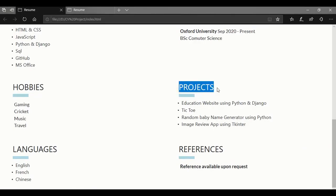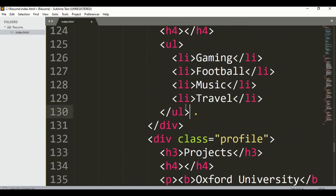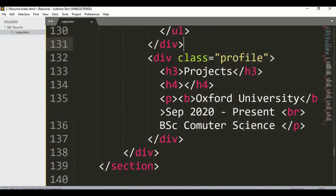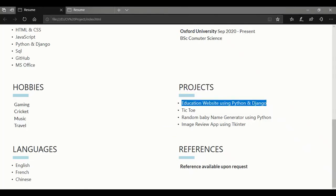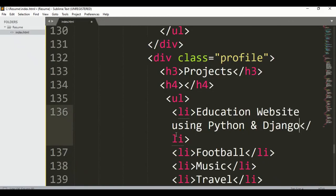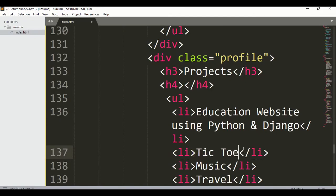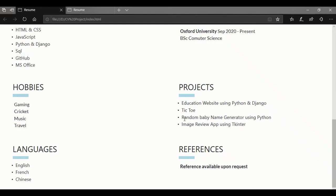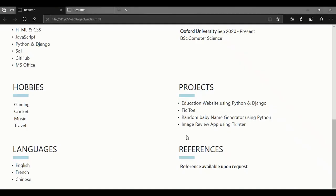Now let's talk about projects. Write 'Projects' as the heading. I also want to copy the paragraph here. You can write your projects — for example, when I was learning I made these projects: a random baby name generator created with Python, and an image review app.